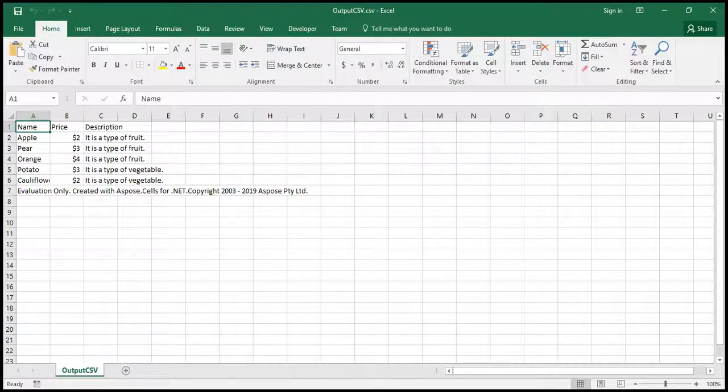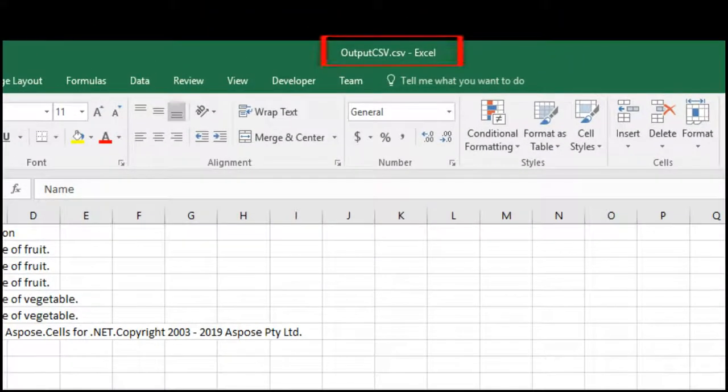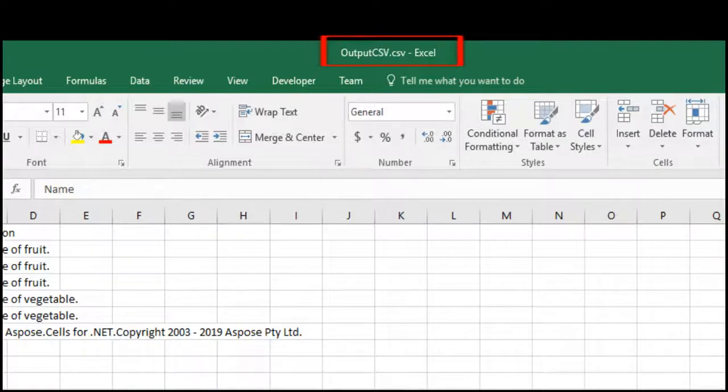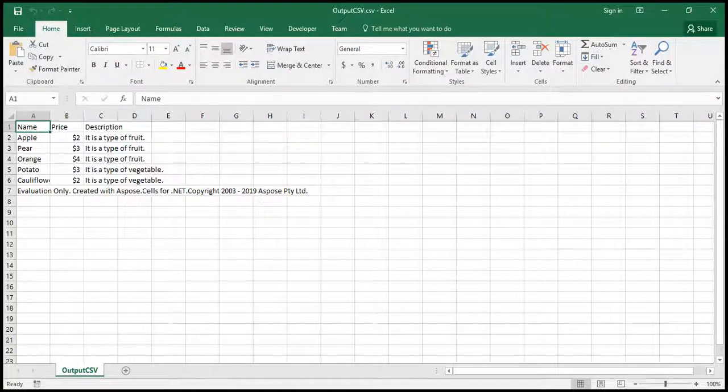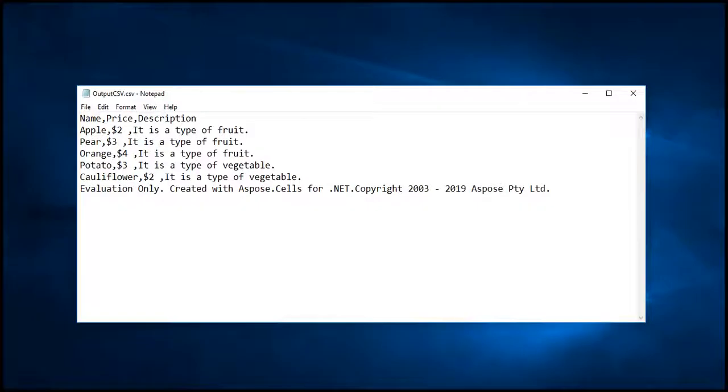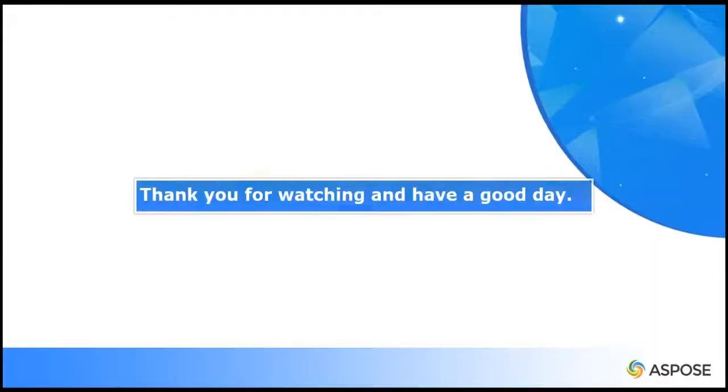Here you can see, XLS has successfully been converted to CSV format. If you open the output CSV file in notepad, it will look like this. That's it. Goodbye.